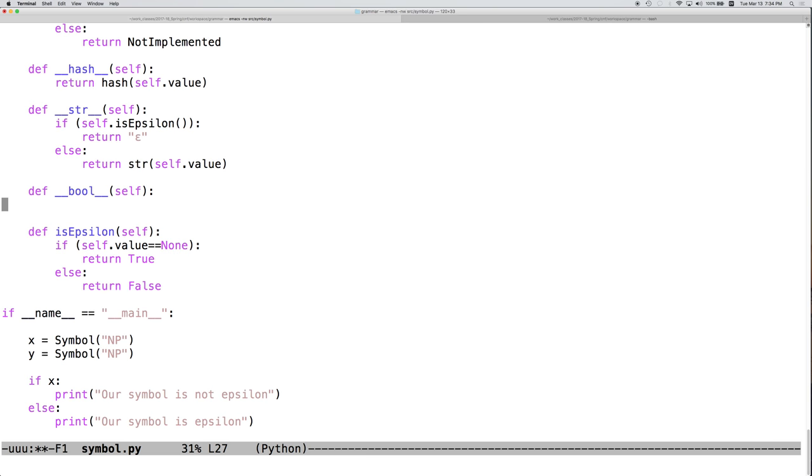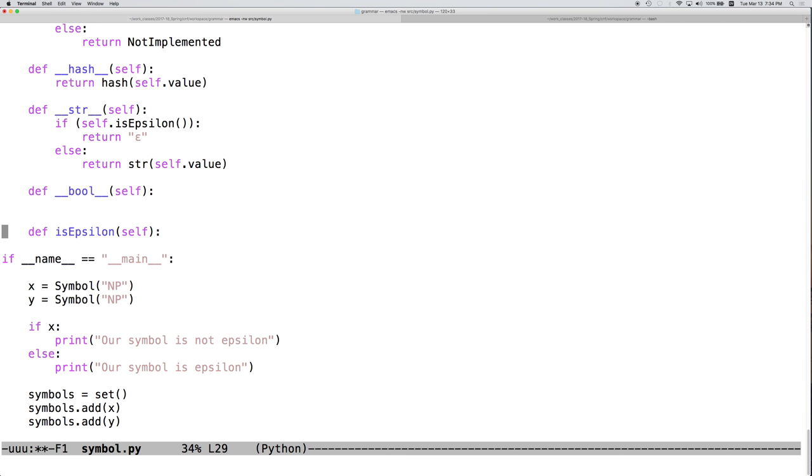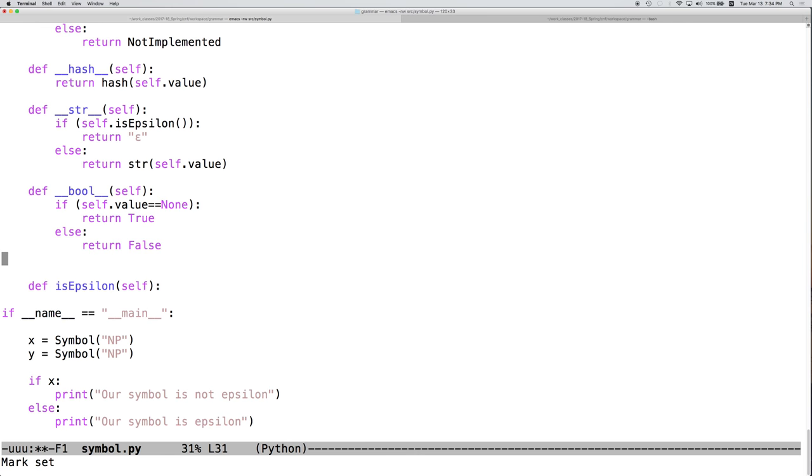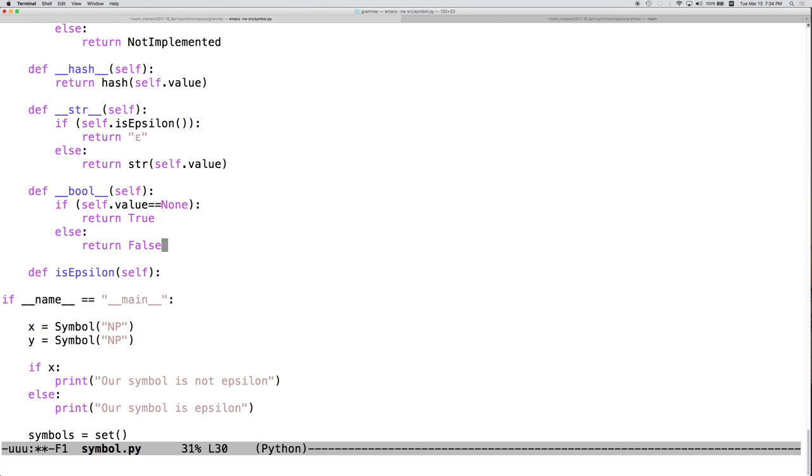And it turns out that the implementation that we want is what we have down here for is epsilon. So, let's just copy that. Okay. So, if self.value is none, return false. Otherwise, return true.